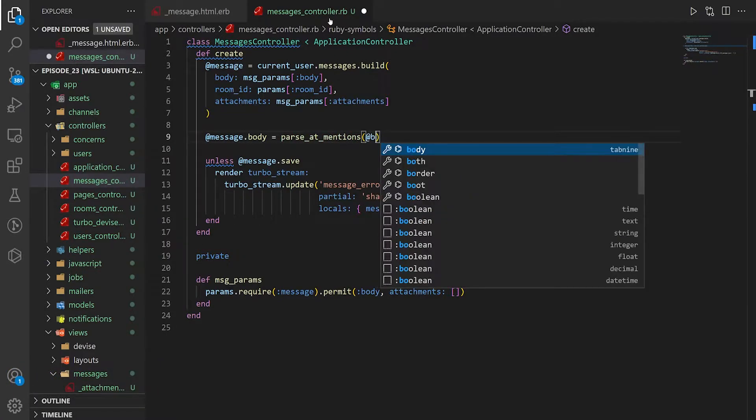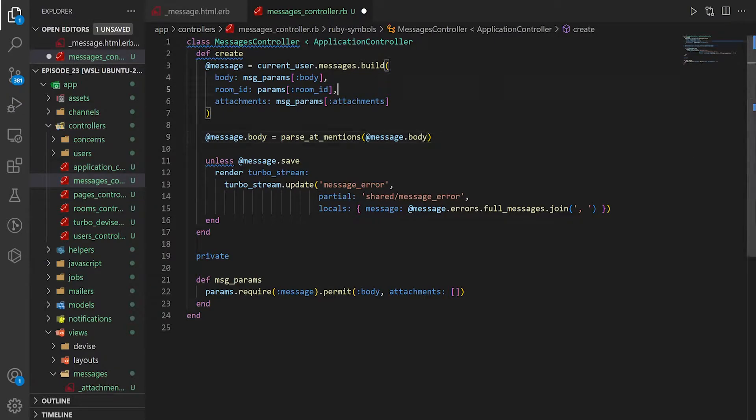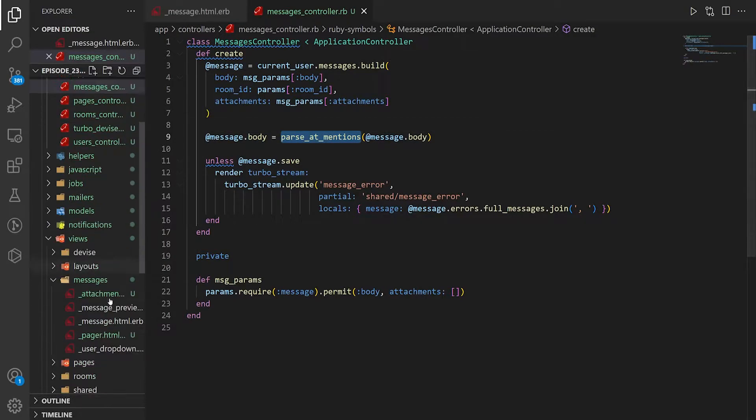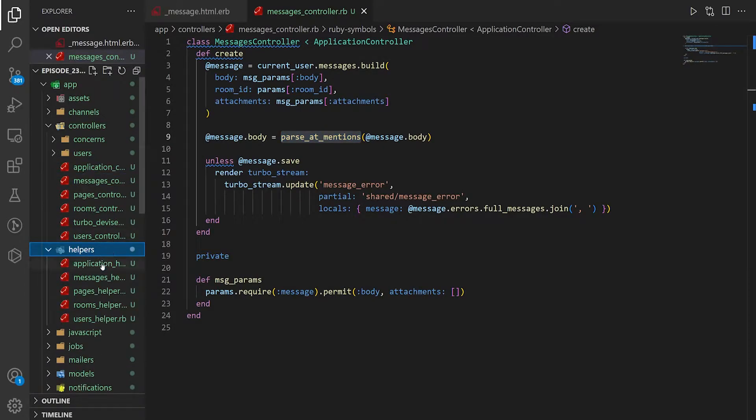for the at message.body. So we do this method. What I'd like to do then is figure out where I want to put this. We could put it in the controller or we could create a helper for it. Since I'm bringing this up, you already know we're going to create a helper for it.